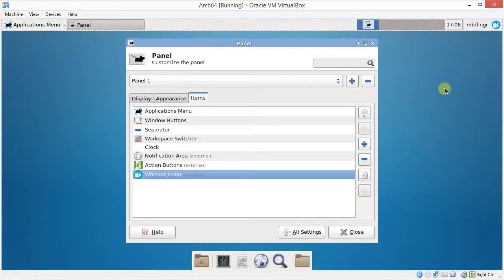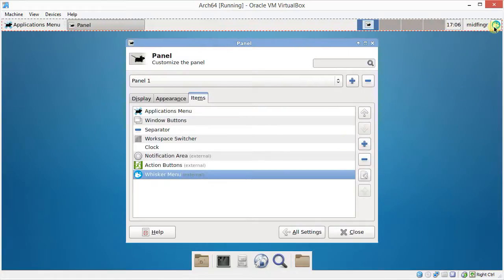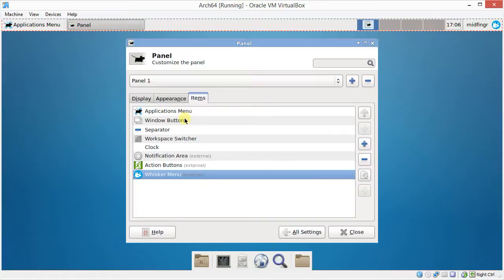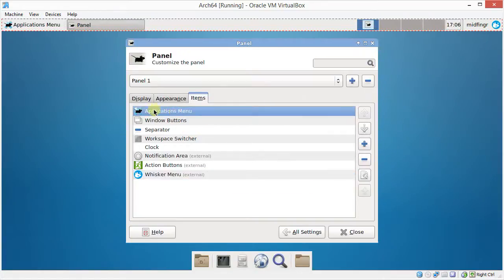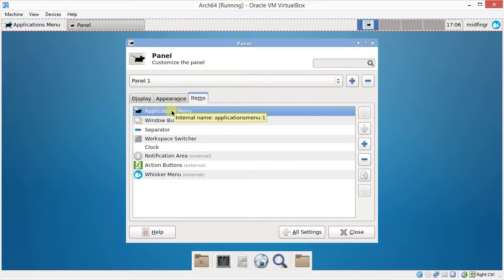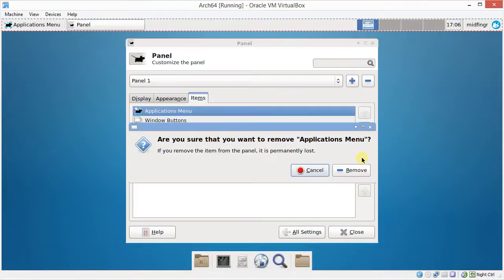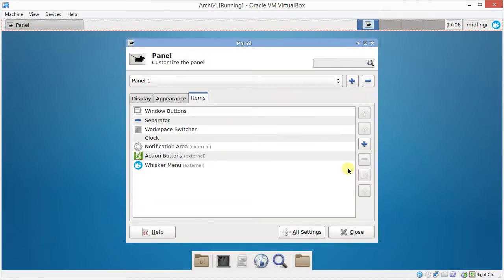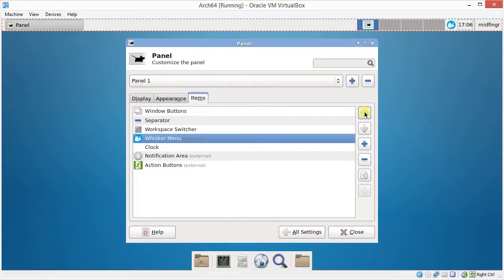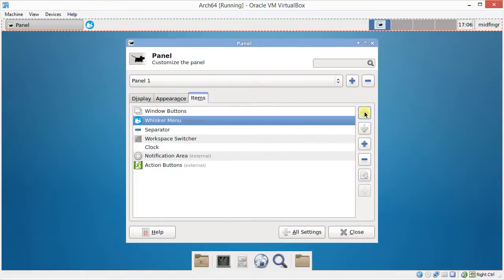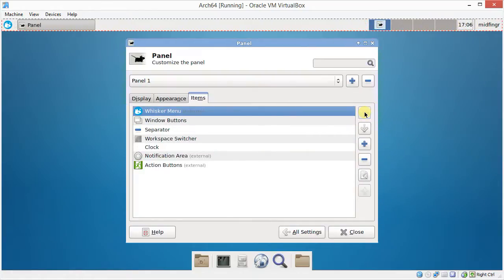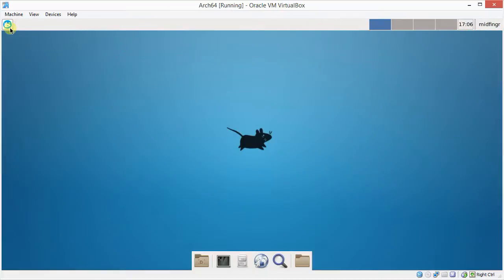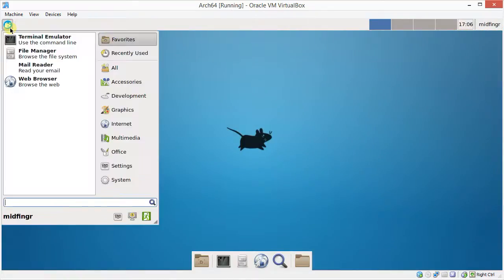You see it's on the top right. We want to move this up to here. So first of all, let's just remove the application menu. And say yes to remove. And now we'll just click the arrow up, up, up, to the very top. And now you see it's here on the top left. So this is the Whisker menu. Click on it.